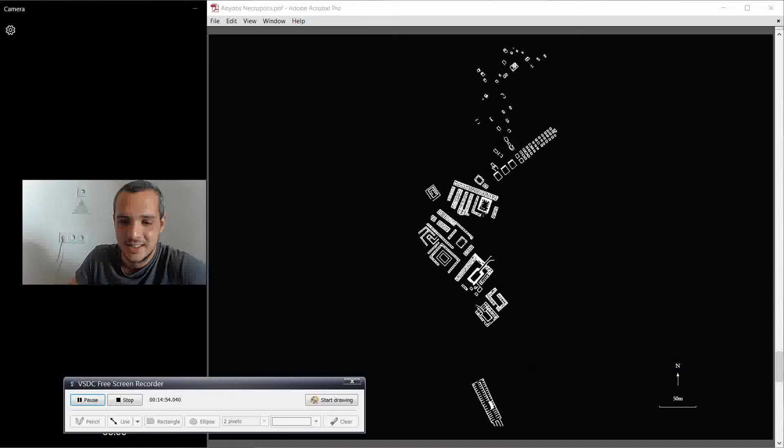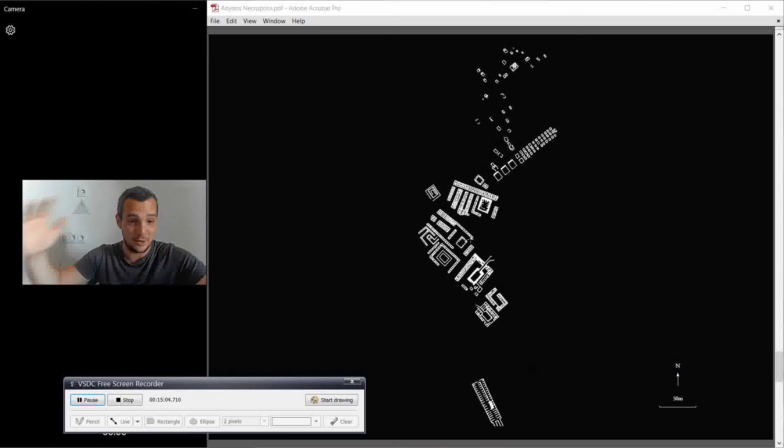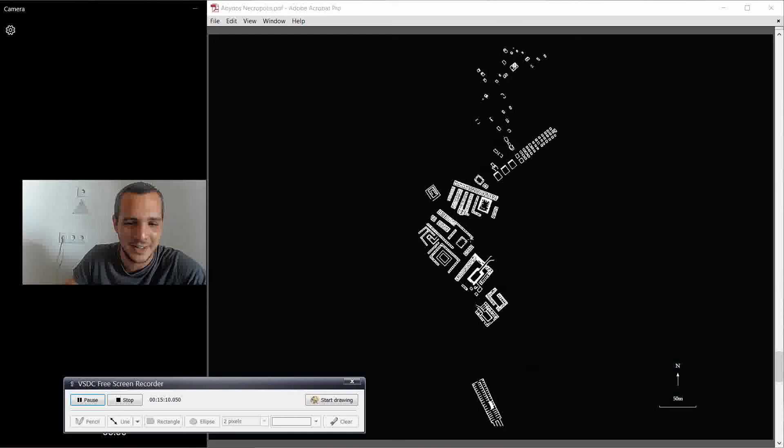And then here is, I might get confused with the names now because we're going to go through all the tombs. Every tomb that you see here, we're going to go through each one of them in the next two months. So it's no problem if we forget names and stuff. We are at the beginning of the journey.